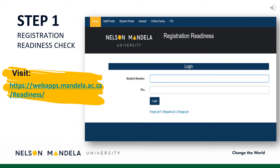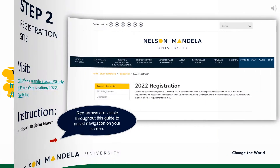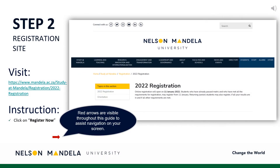Step 1: Visit the registration readiness site. Proceed to complete the readiness check, confirming your status or ability to register online. Having completed your registration readiness checklist, log in to register now. Link provided on screen.